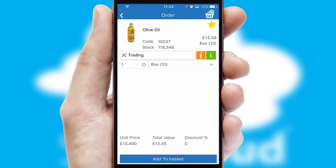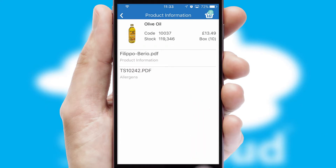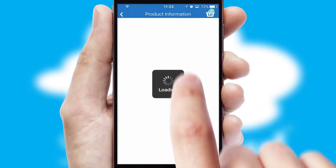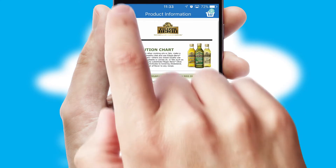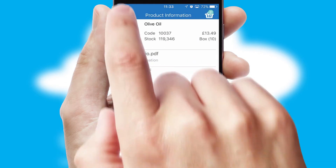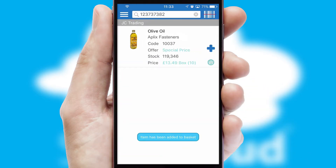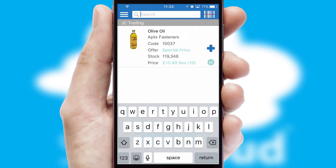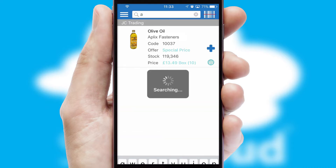If you require further product information, then by clicking the information button, you will be able to access detailed PDFs on the products. You can also search for products by name, code or other key search words.